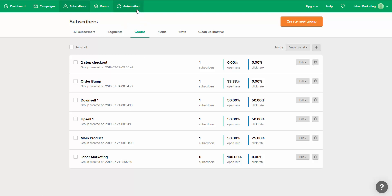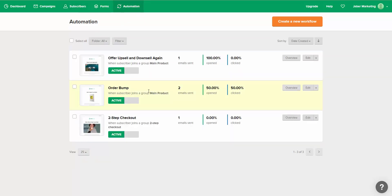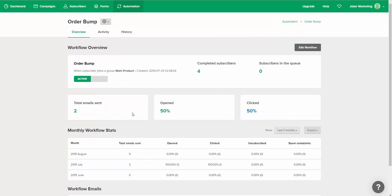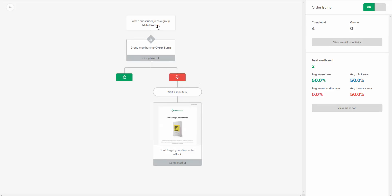Let me go ahead and show you how you can do that using the automation inside of MailerLite. If we go to the Automation tab, I have a few automations in place. Here's the order bump automation — let me click on it and edit it to show you exactly what we have in place to generate more sales through MailerLite. Let me edit the workflow. Here's our workflow — what do we have in place?